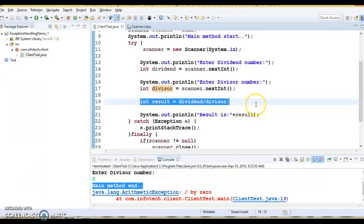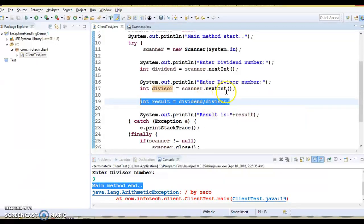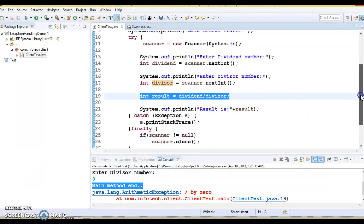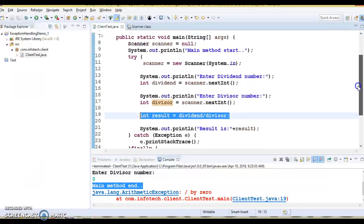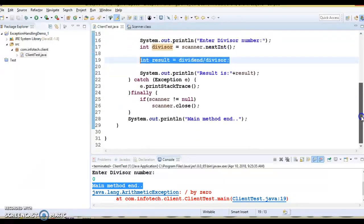In the next series of video tutorials, we'll see how we can define a custom exception and how we can propagate the exception by defining a custom exception. But here we just wanted to realize why exception handling is required in our application.